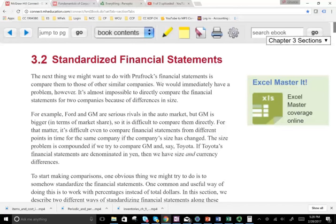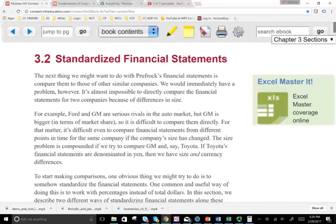How do we factor the size out? We express all the numbers as percentages. We're going to look at the balance sheet and the income statement and convert the dollar amounts into percentages. The reason we do that is to factor the size out, so the two companies are comparable from a decision-making perspective. We'll see how it works in a moment.